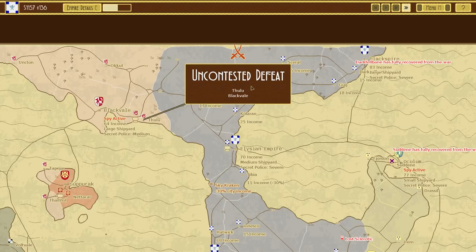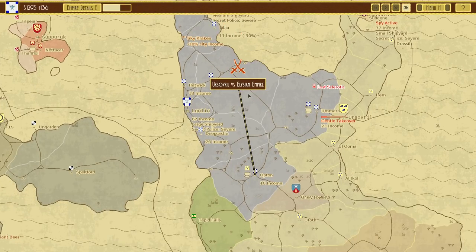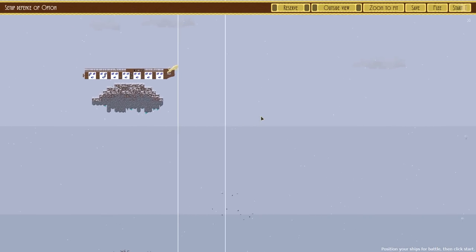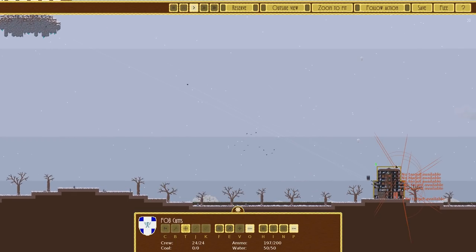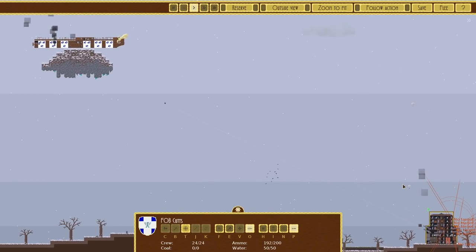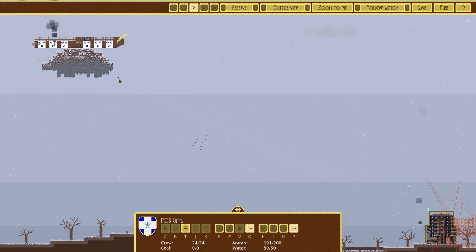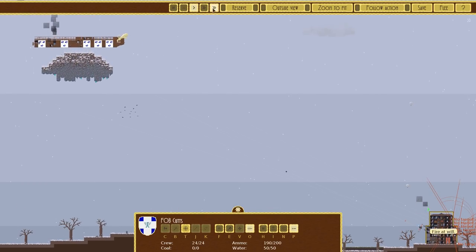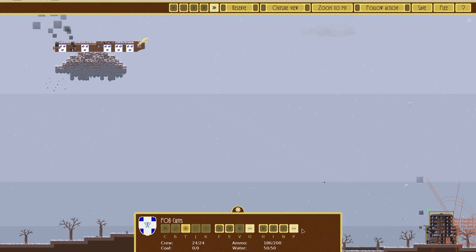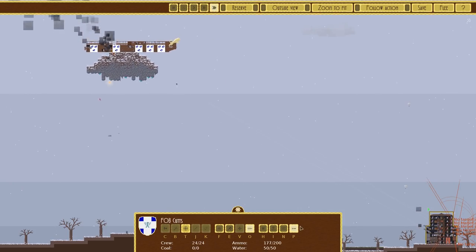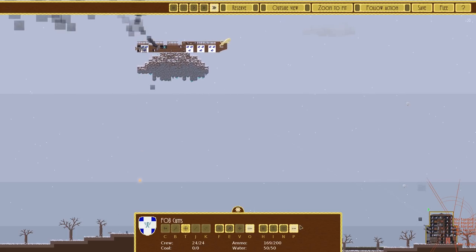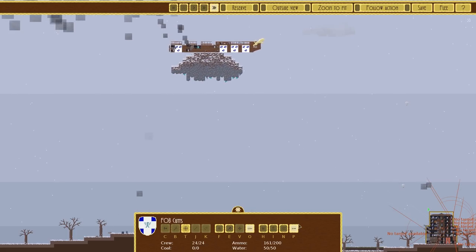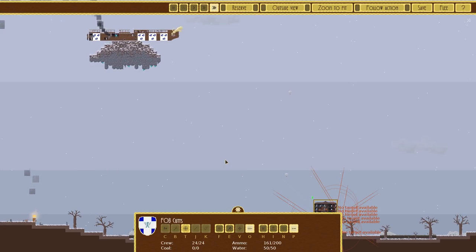So we did lose one ship there. Uncontested defeat. That's fine, that's also fine. I don't think we're going to be able to stop them. We really should make some actual guards to defend our ports in future.